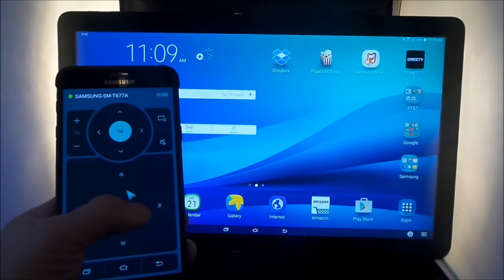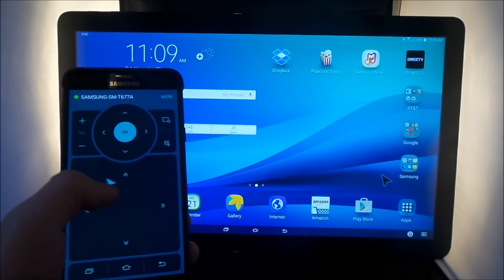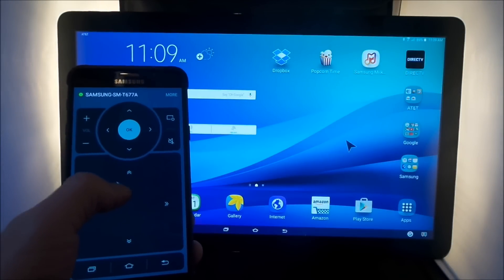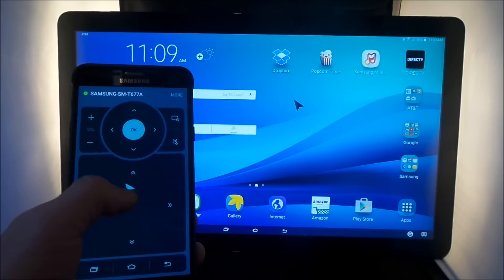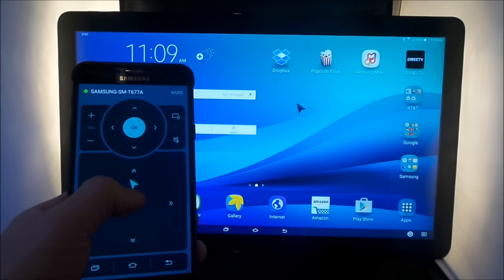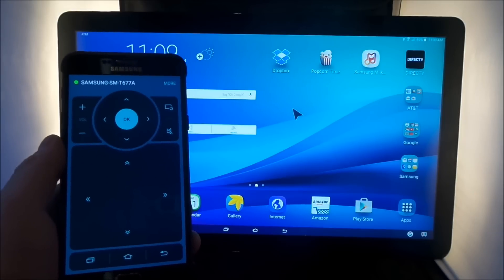Hello everybody, JimmyIsPromo here, and in this video I'm going to show you guys an application referred to as the Galaxy View Remote.